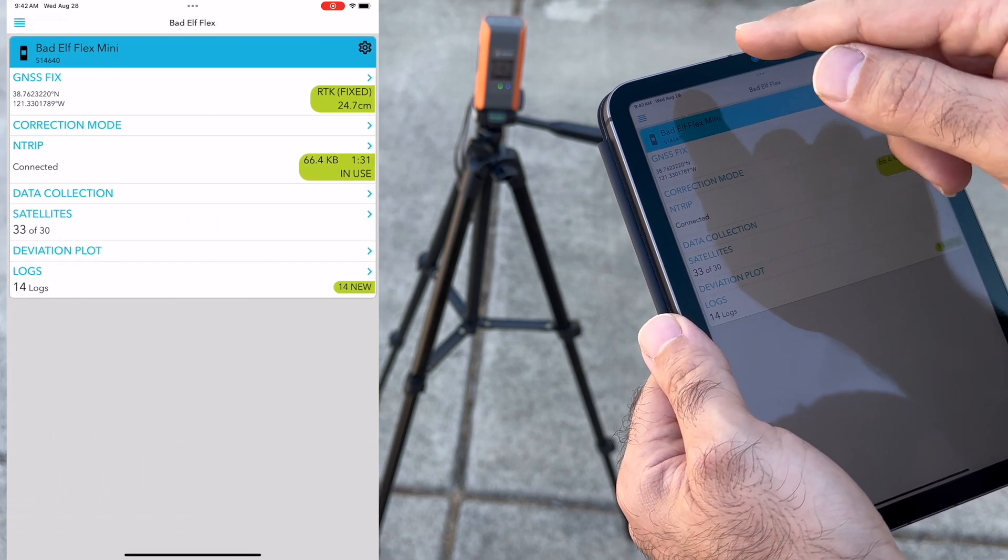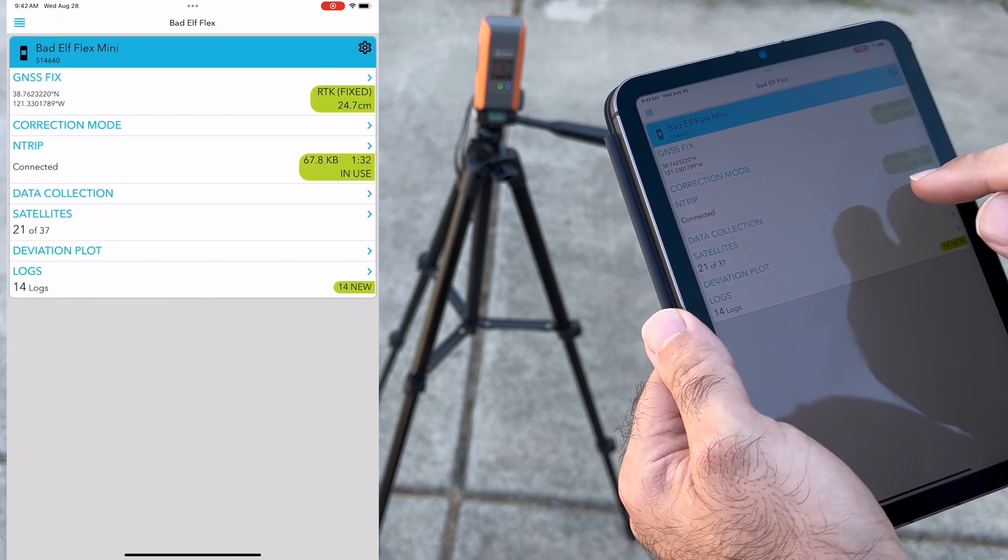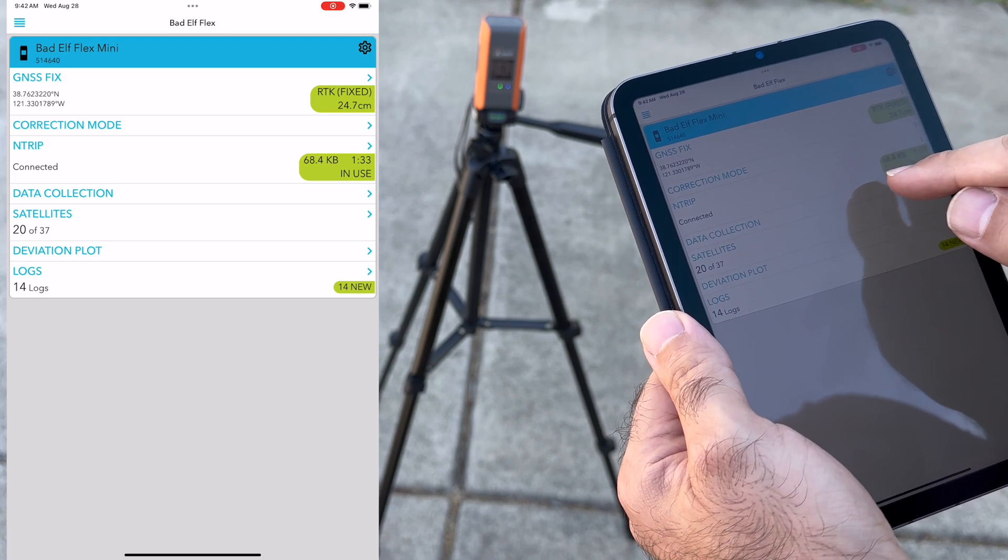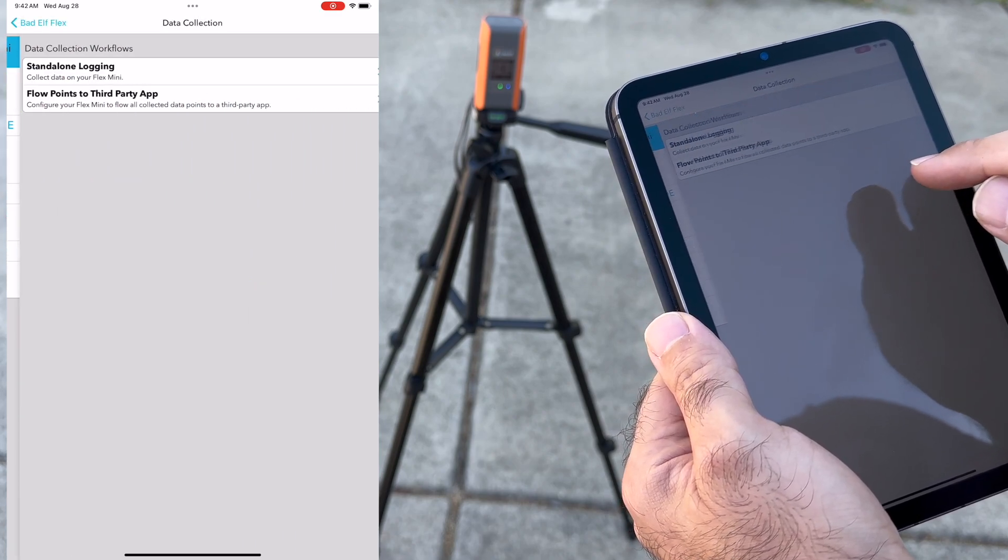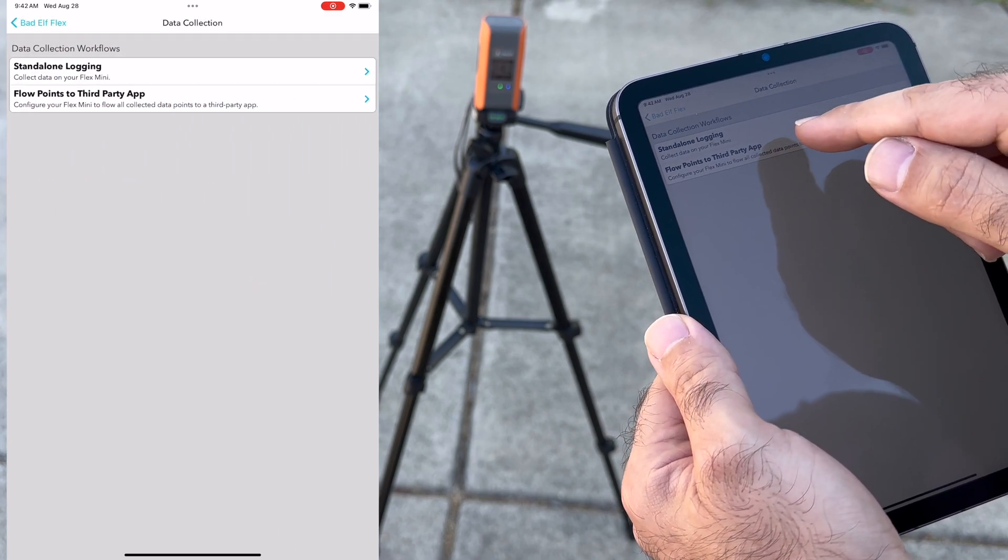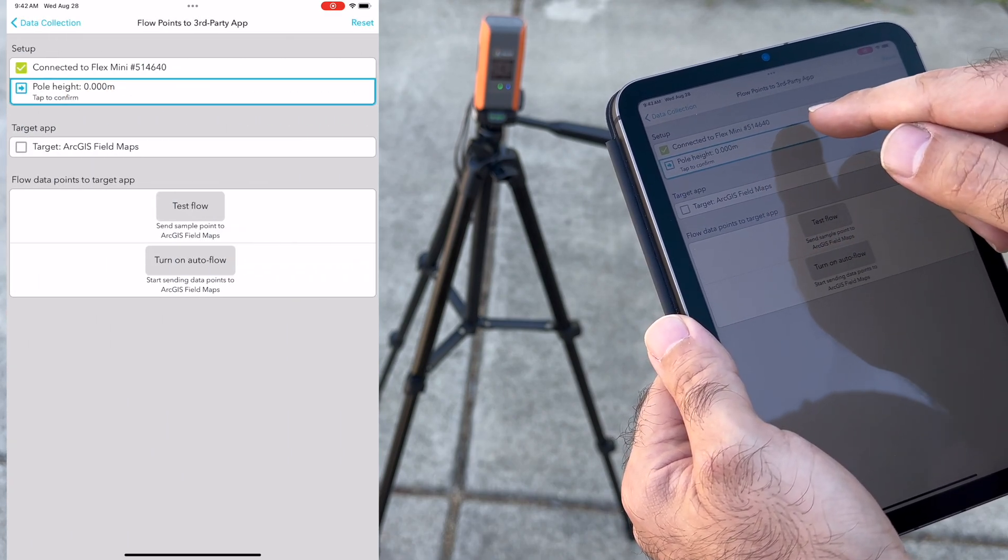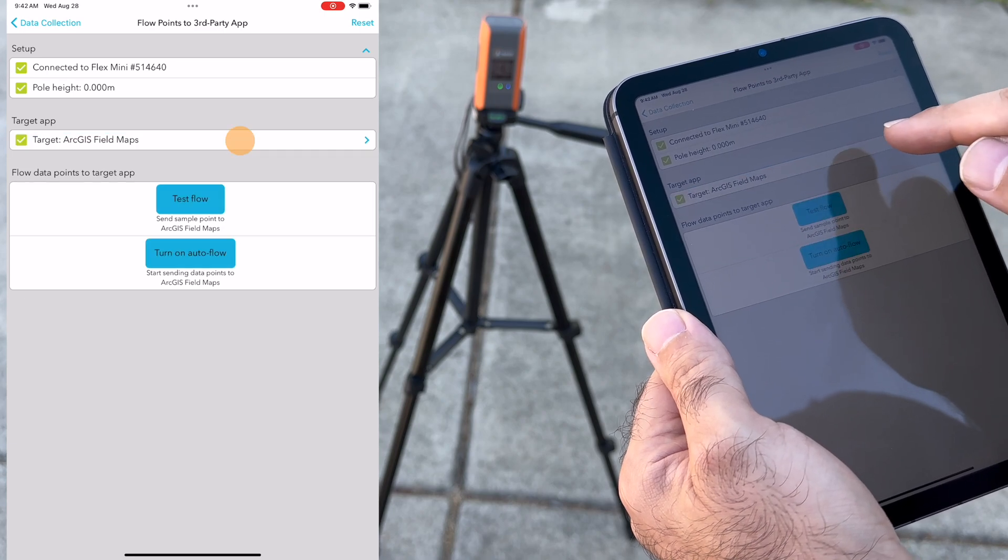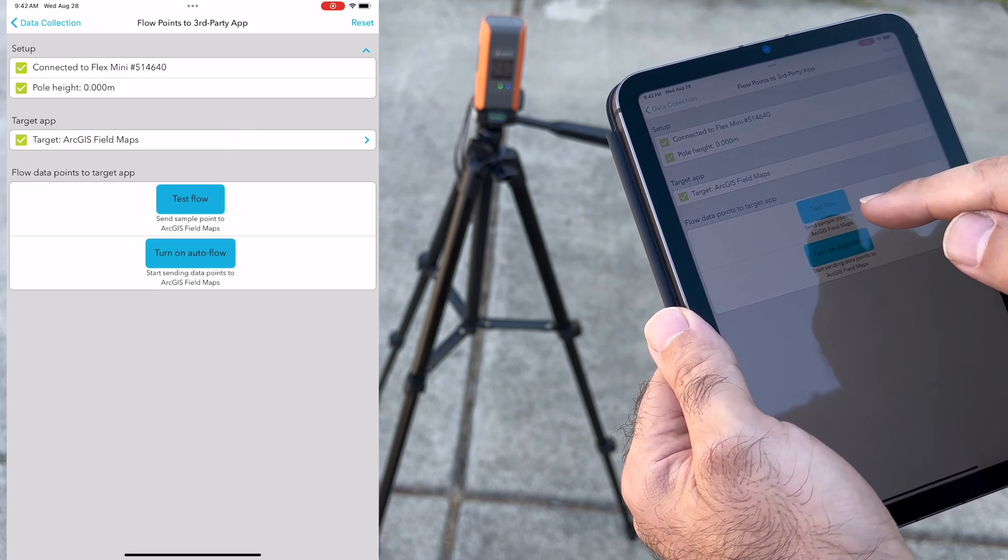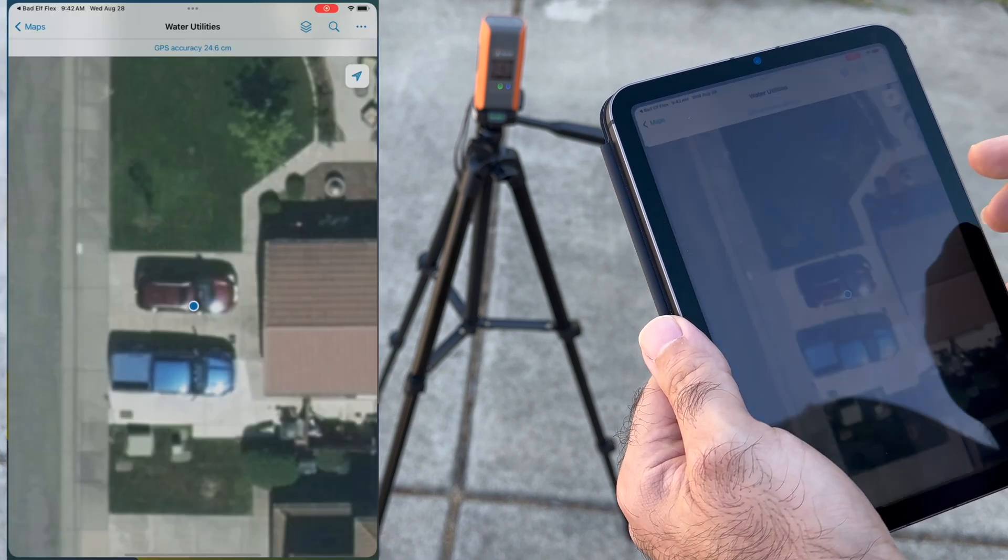And finally, the Flex Mini has a direct integration with apps like ArcGIS Field Maps, which we can enable by going to data collection and flow points to third-party app.